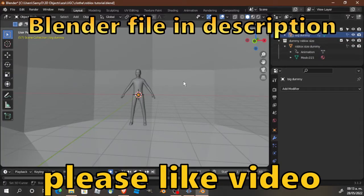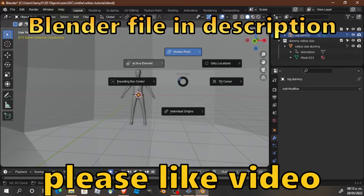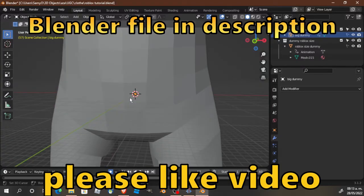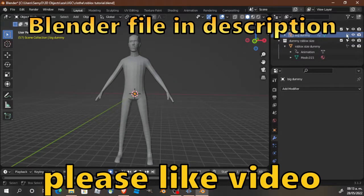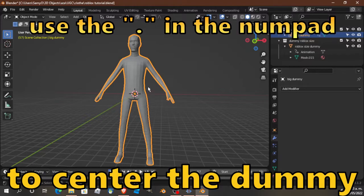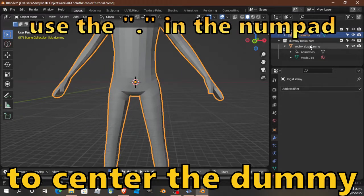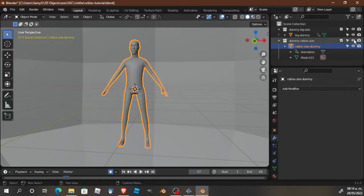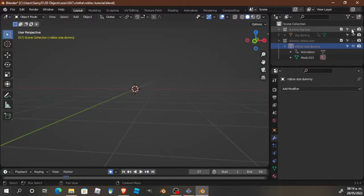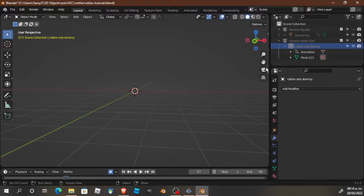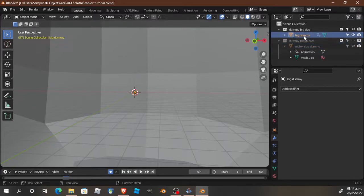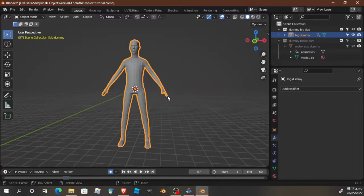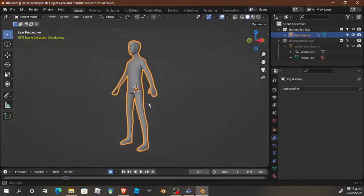We are going to make the tail in Blender. I will leave you a file in the description. In this file you will see two dummies: one big dummy to create your tail or whatever you want to create, and the other is a very small dummy that is the real size dummy. When you are in this file, if you want to focus the camera on it, just press the point button on the numpad.